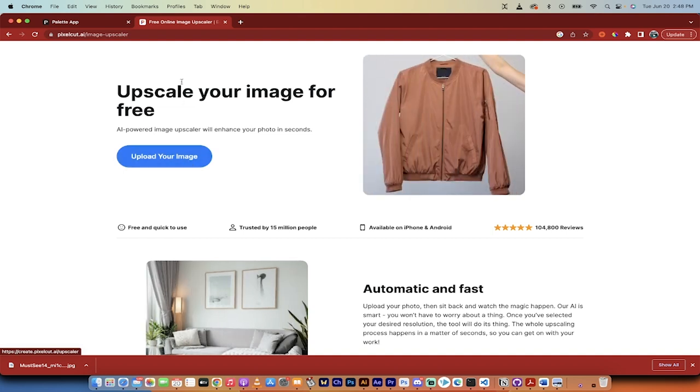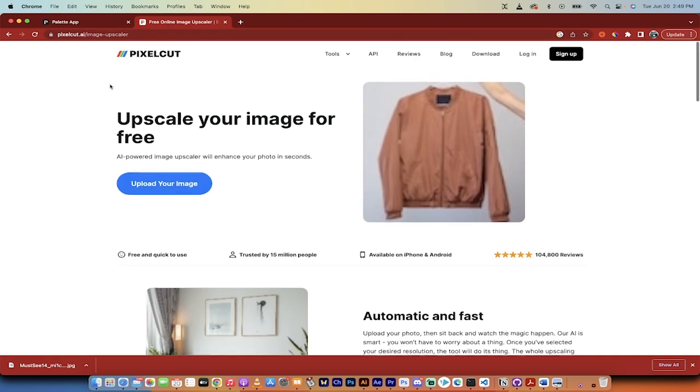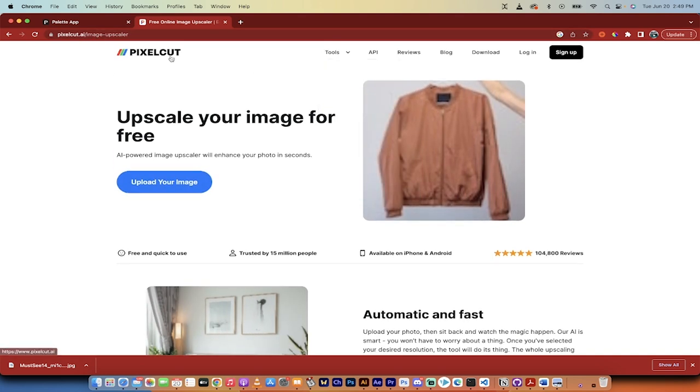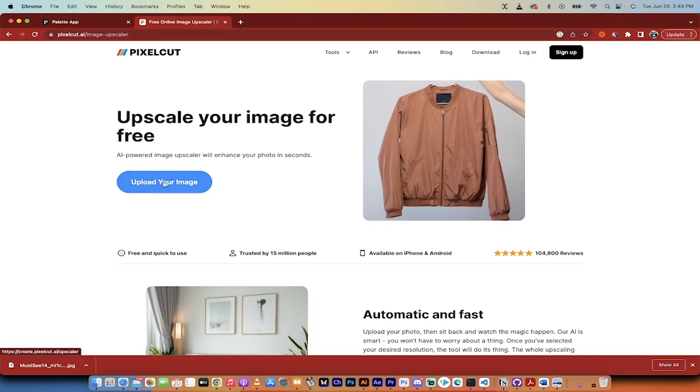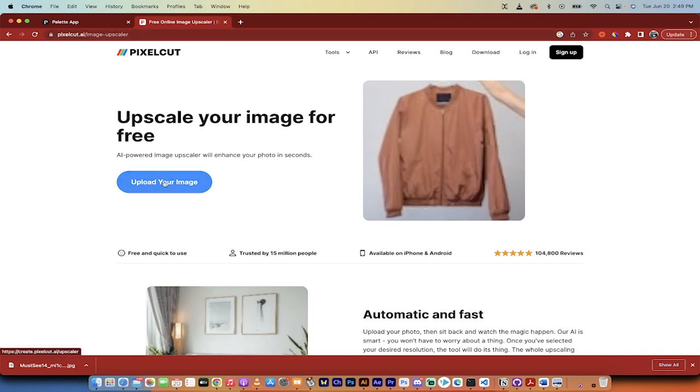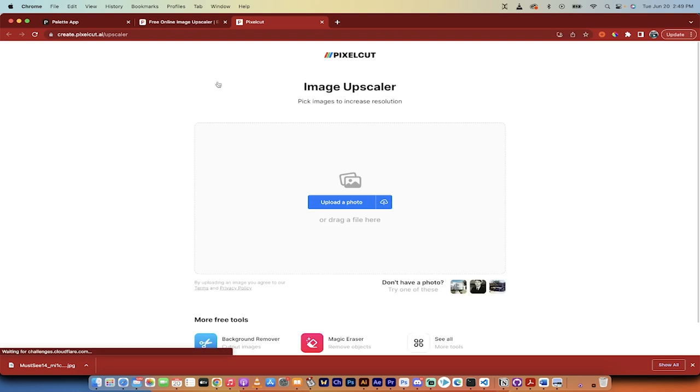I'm going to click on this. It's called pixelcut.ai and they have a image upscaler. I'm going to click on upload your image. I'll put a link in the description below as well. Click upload your image and you get this option here.